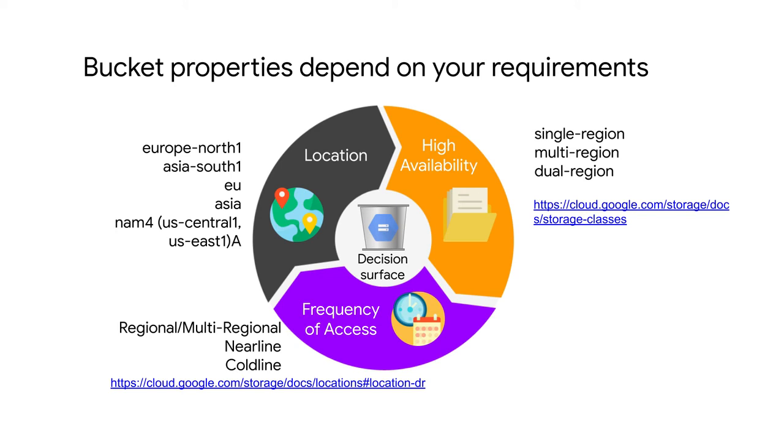But if the entire region goes down, such that there's like a flood in the region, for example, you won't be able to access that regional data. If you want to make sure that the data is available during a natural disaster, you could select multi-region or dual region, in which cases the replicas will be stored in physically separate data centers. And you can read more about this in the current SLAs online.